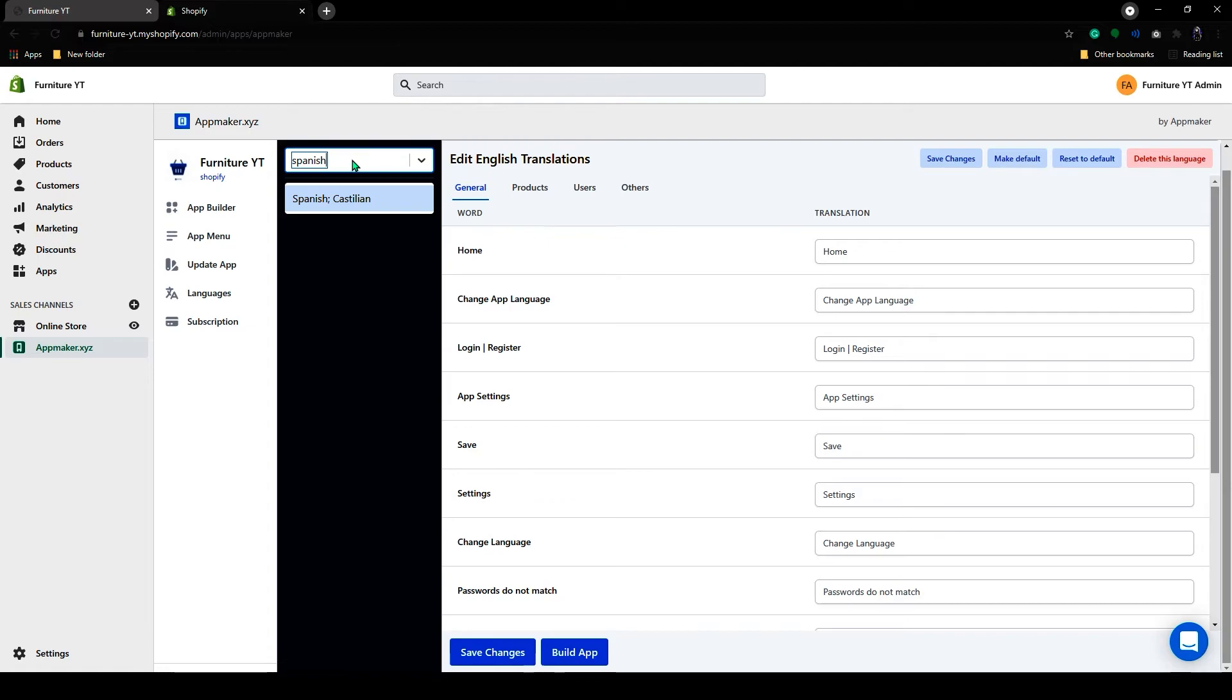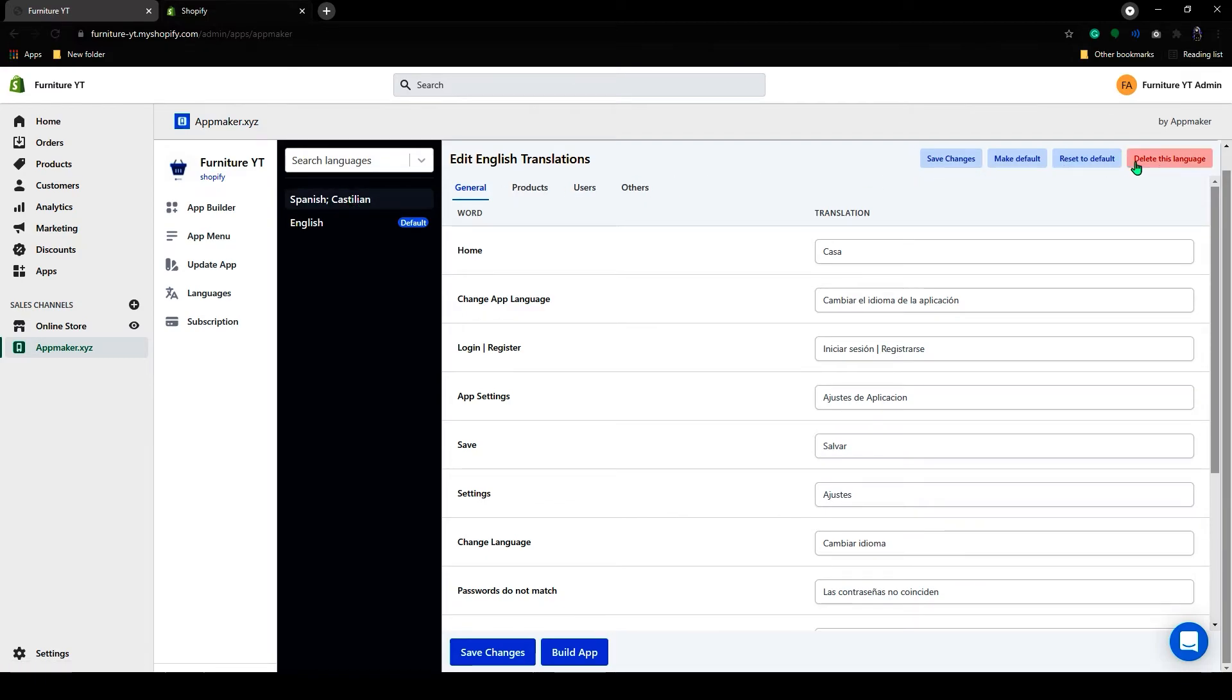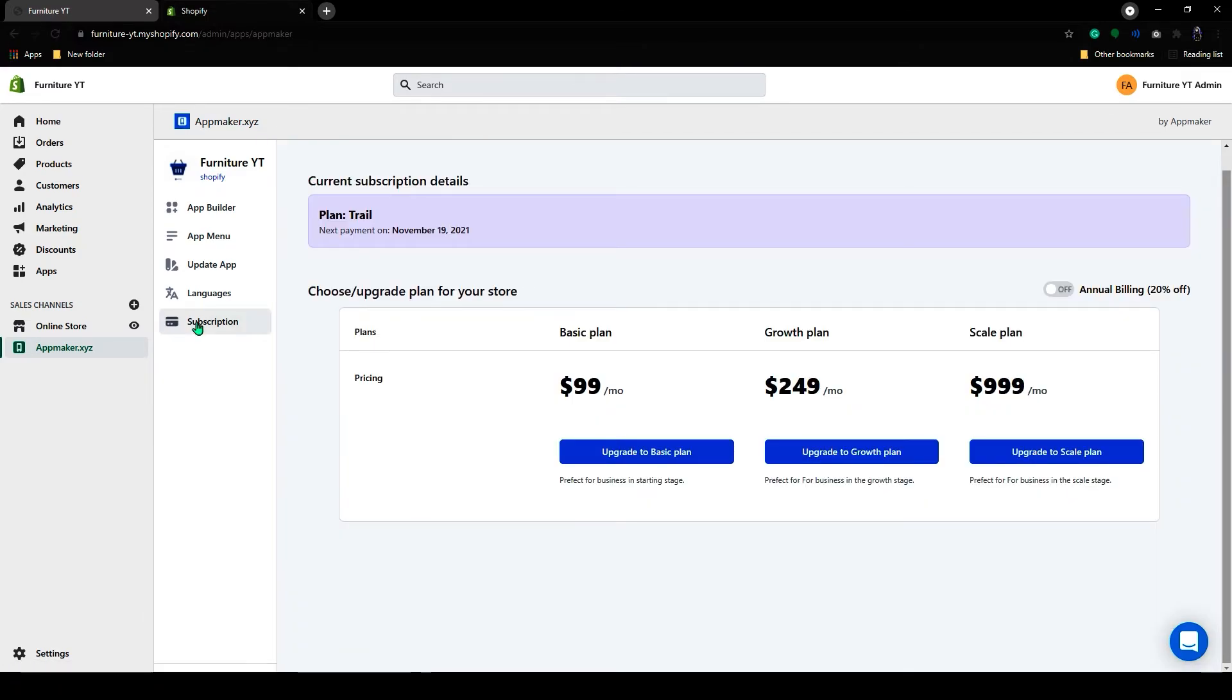In the search bar, you can search for your preferred languages. If you want to remove your language, click on the Delete This Language button on the top right corner. If you go to the subscription option, you can find the subscription details here.